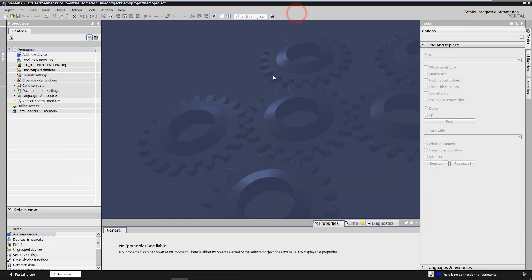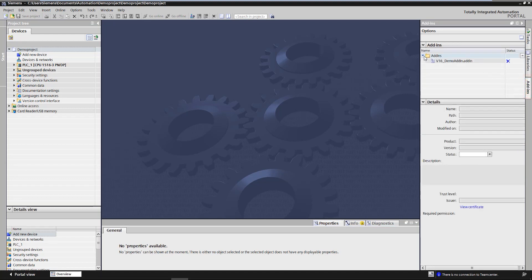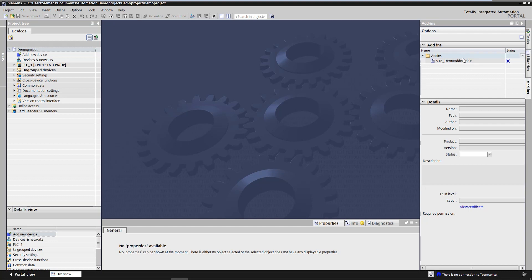Now we can continue with the activation of the add-in in TIA Portal. The first thing that can be noticed is the new add-ins tab below the libraries tab in the right menu bar which was added with version 16. In the upper part of the window all add-ins that are stored in the add-ins folder are displayed.